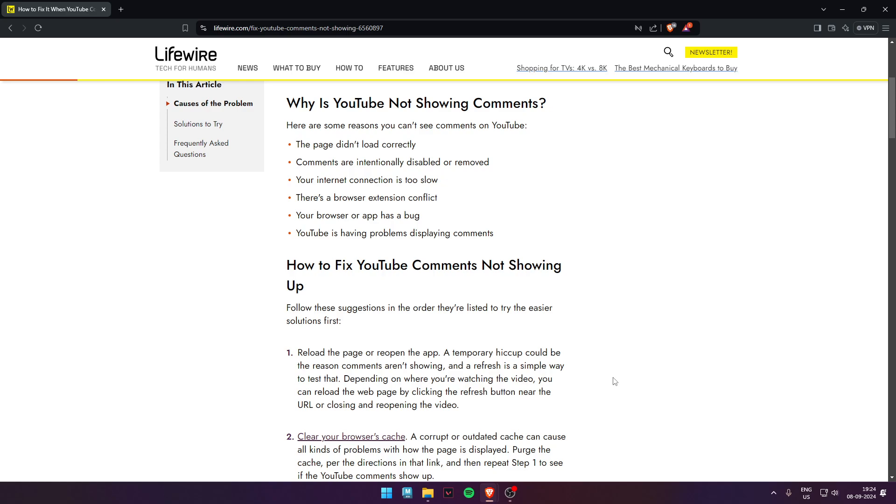First of all, check if your page is loaded correctly. Comments may be intentionally disabled or removed, or your internet connection might be an issue.